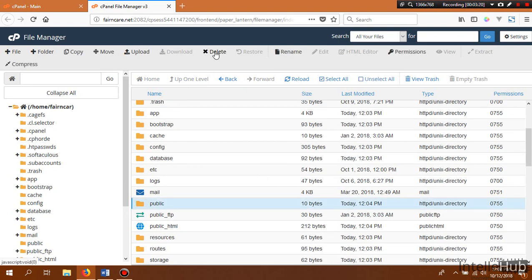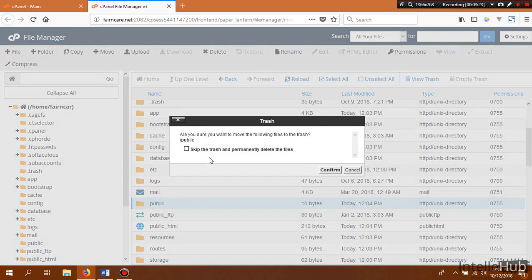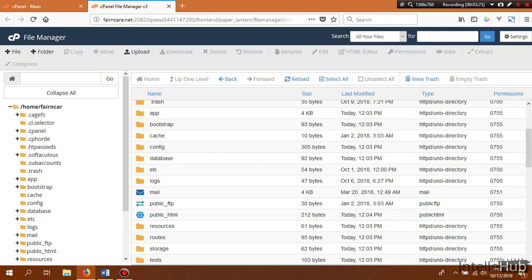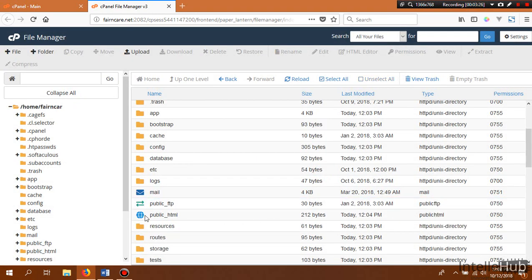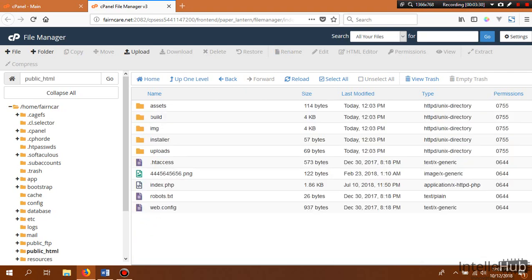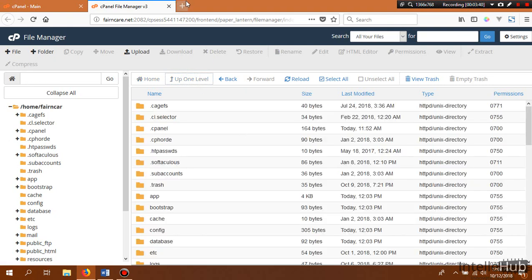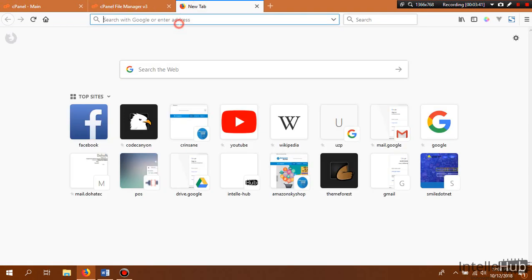Now we need to delete the public folder — click on Delete. Let's go to the public_html directory, and you see that all the files and folders from the public folder are now placed in the public_html directory. Let's type our domain name.